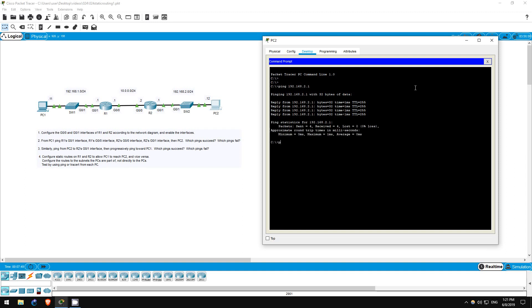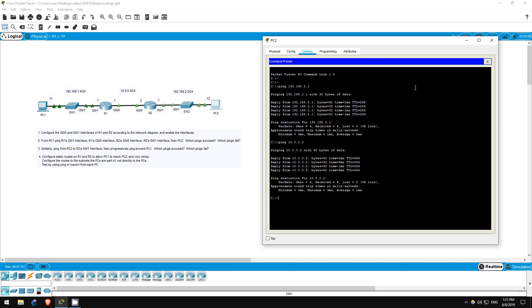Next, ping 10.0.0.2, R2's G00 interface. It works also. Now, ping 10.0.0.1, R1's G00 interface. It fails. This is for the same reason as before.